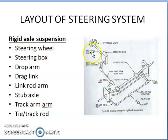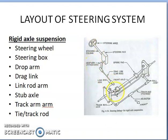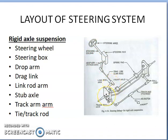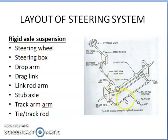When the cross shaft rotates, the drop arm will oscillate — it will move this way and that way. When it oscillates, it pulls and pushes the drag link. When this is being pushed and pulled, through the link rod the step axle is also being turned. If it is moving like this, it will move like this or it will move like this. This is how the steering system works.